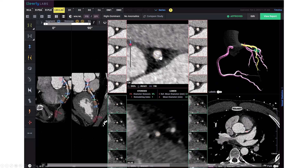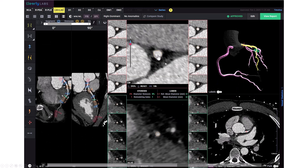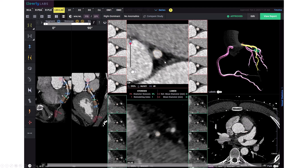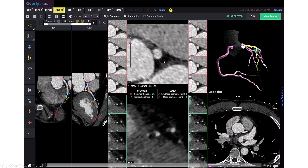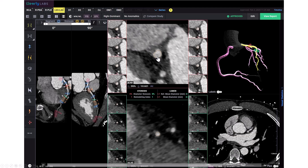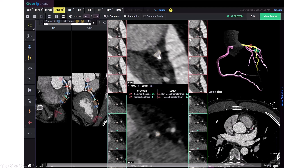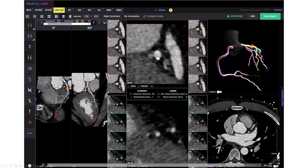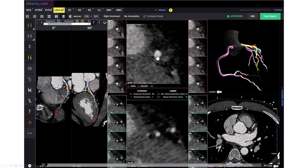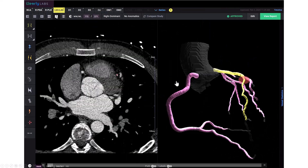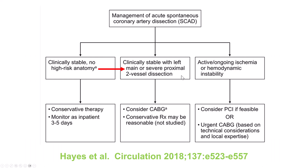These are the cross-sections. We can see that when we are in the left main there is no significant disease, but as we move into the LAD, there is a reduction of the lumen and the filling defect, which is the area of the dissection.